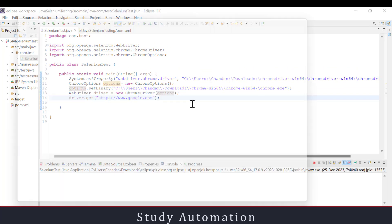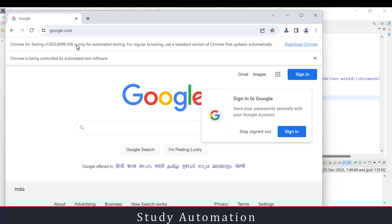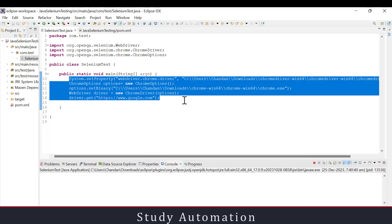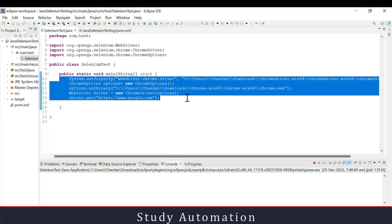Now running the code, you can see it says 'Chrome for Testing' — that means it is not using the already-installed Chrome. The downloaded version of Chrome is being used, and it says 'Chrome is being controlled by automated test software.' This way, in your production system, your Chrome browser will not auto-update and will always refer to the version you have downloaded. See you in the next video.